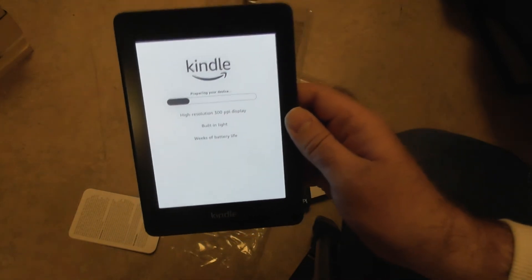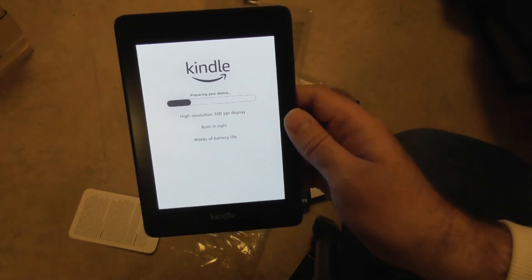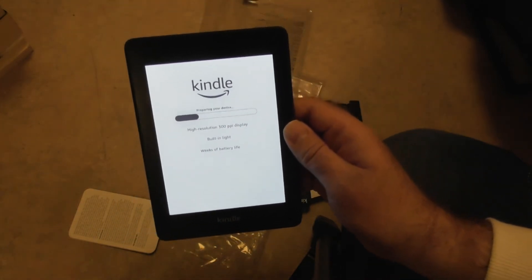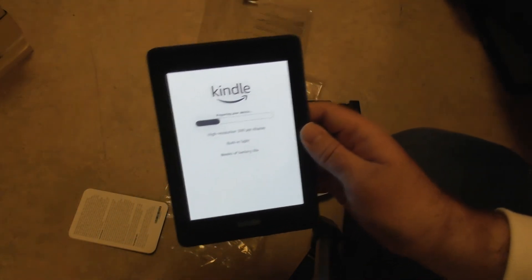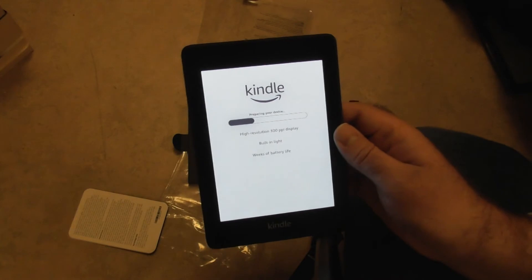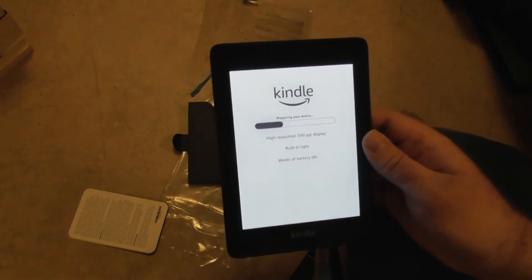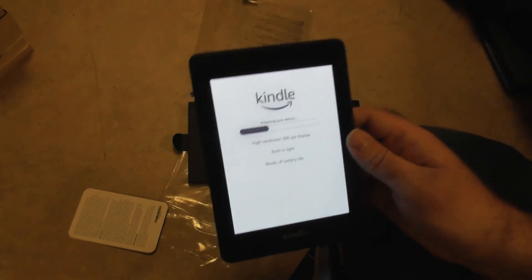It's installing something. But where is my old Kindle?